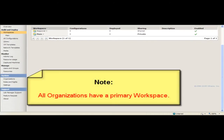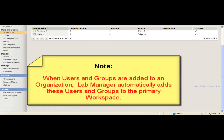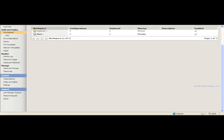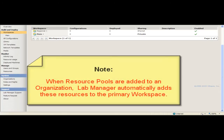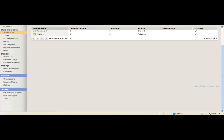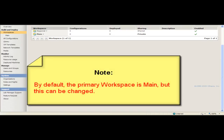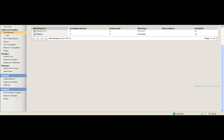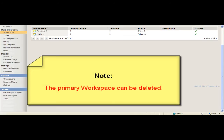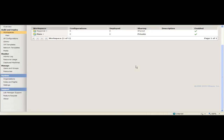All organizations have a primary workspace. When you add users and groups to the organization, Lab Manager automatically adds the users and groups to the primary workspace. You can manually add them to other workspaces. When you add a resource pool to an organization, Lab Manager automatically adds the resource pool and its associated resources to the primary workspace. You can manually add the resource pool to other workspaces. Initially, the primary workspace in each organization is called Main, but you can select a different primary workspace. Each organization can have either one primary workspace or no primary workspace. You can delete the primary workspace if you do not want Lab Manager to automatically add users, groups and resource pools to a workspace in the organization.